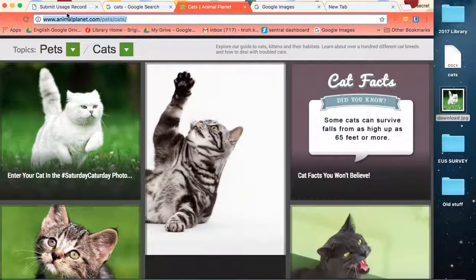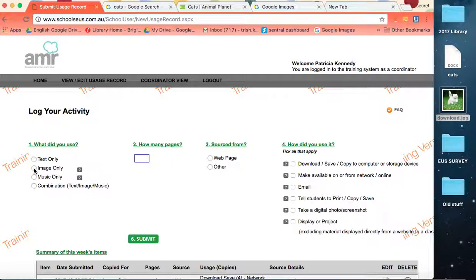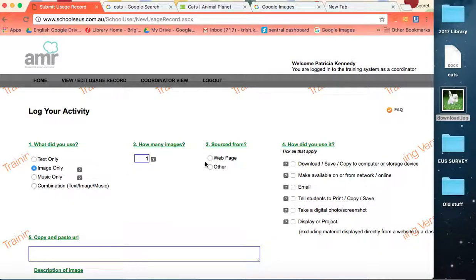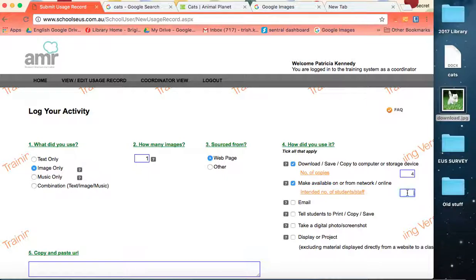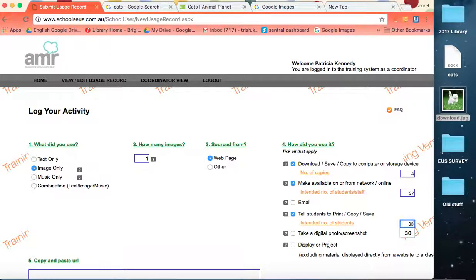So I'll go into the submit usage record. It's an image. We need to report on each image separately, unfortunately. How many images? Well, one. Web page, download, four copies, we're making it available, total of 37 staff and students, telling students to copy, print, save, etc. 30 of them.